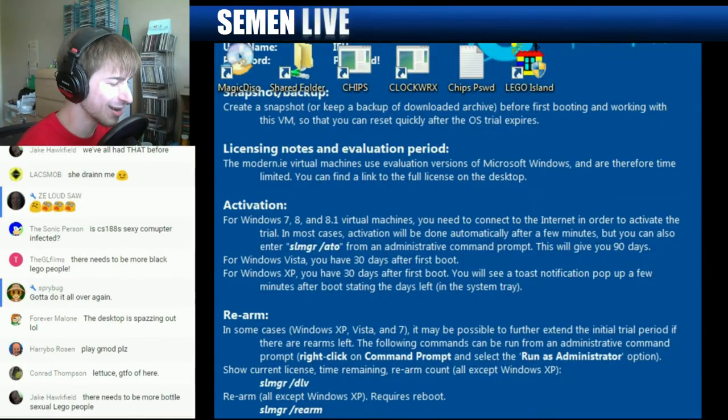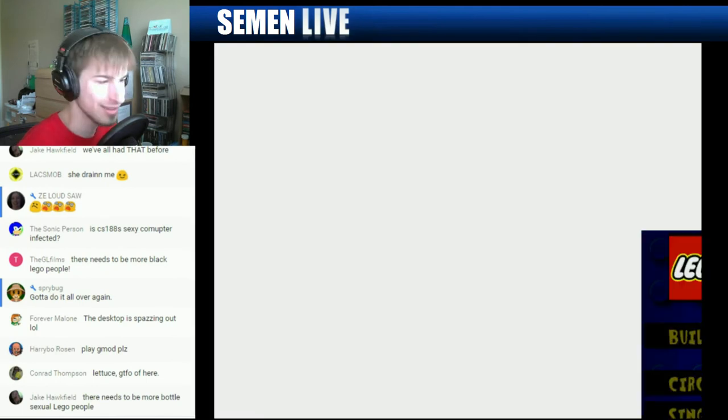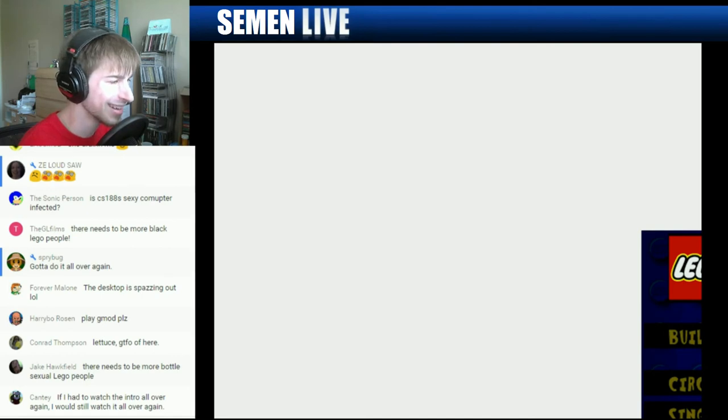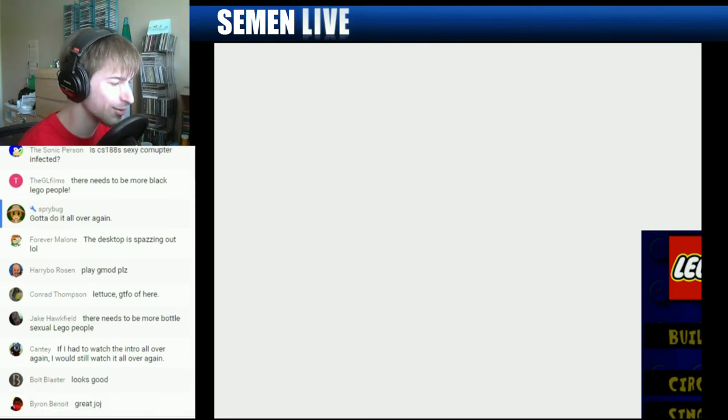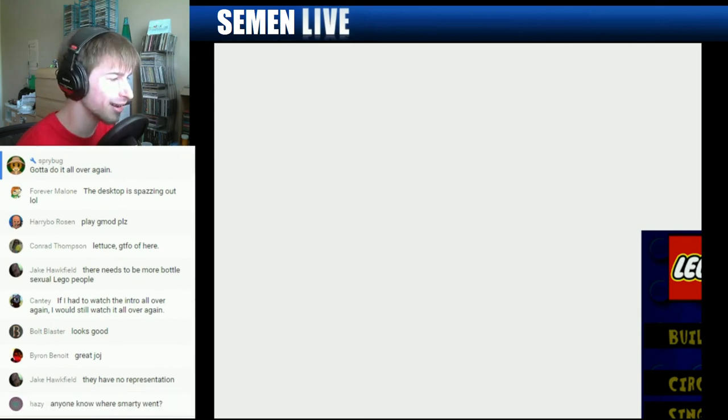This is hilarious. Okay, oh no, that's not... hold on. This is so great. Oh no, hold on.